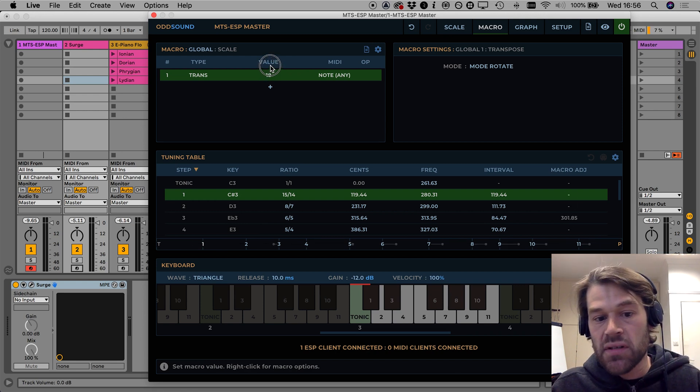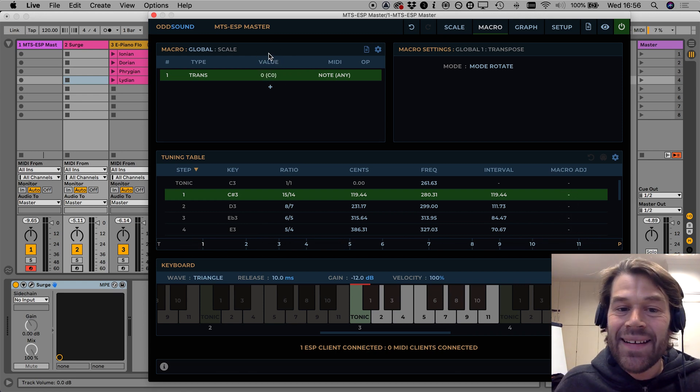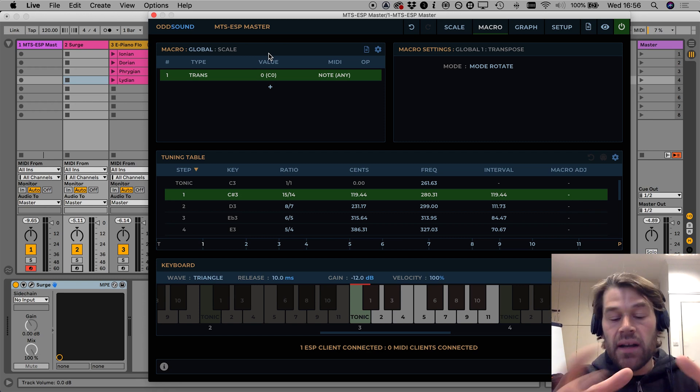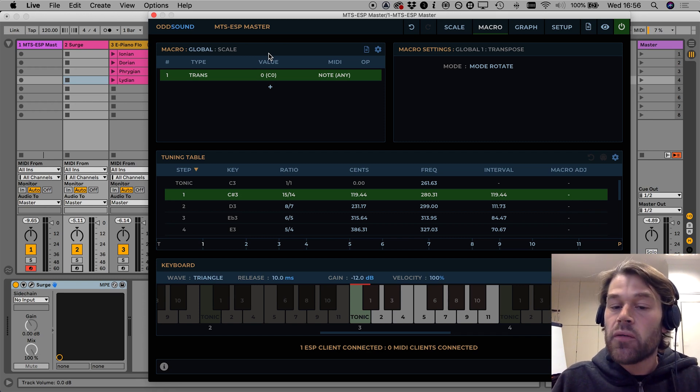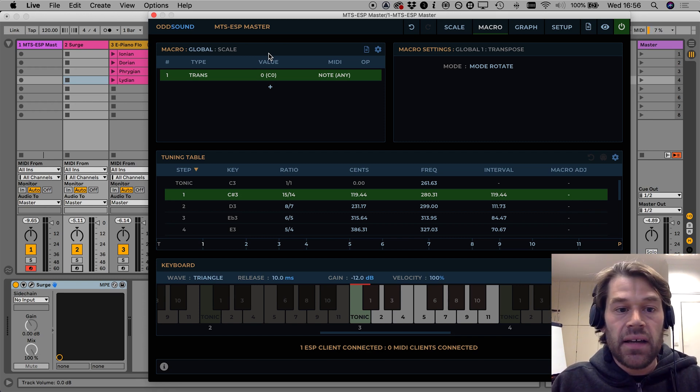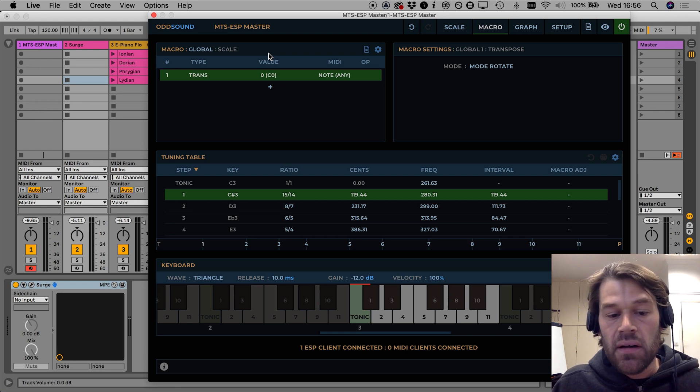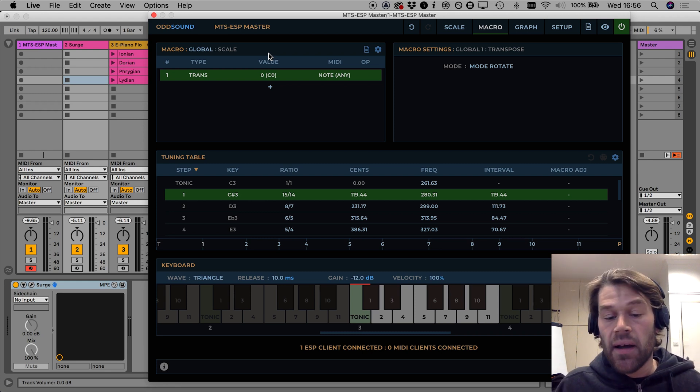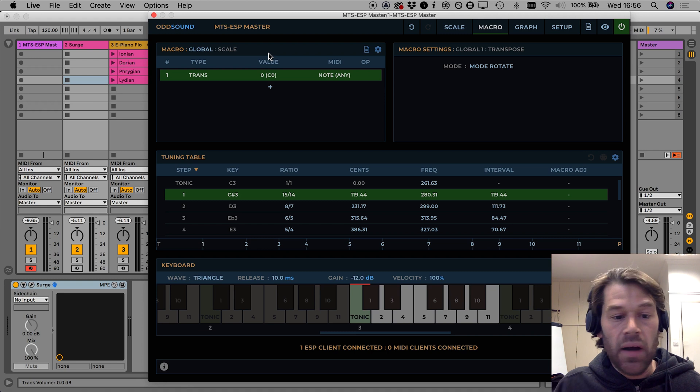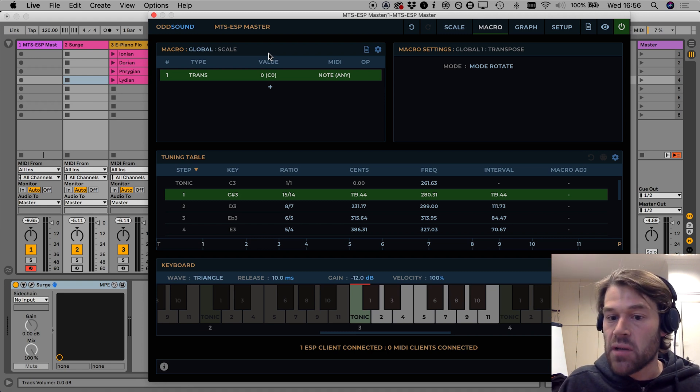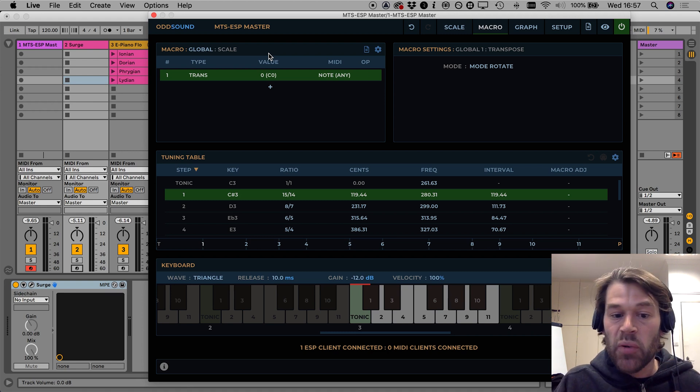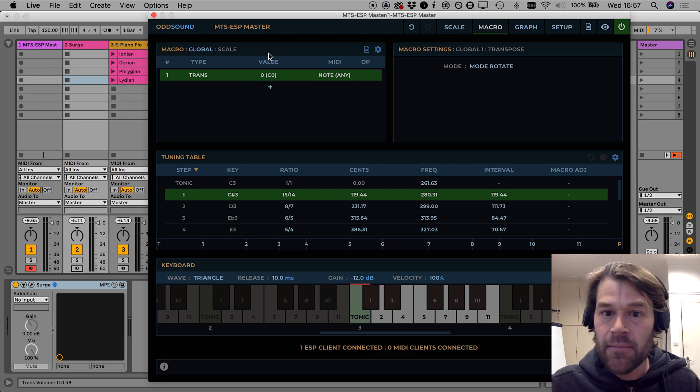So given an unequal scale like this using the mode rotate is a great way to discover new scales. From just loading one scale you've got in this case another 11 scales that you can play with just by loading this one unequal scale.